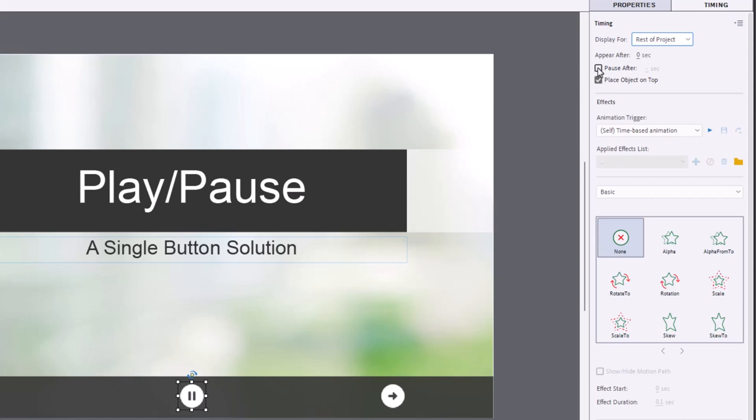You're going to also want to turn off the pause function. We don't want this button to by itself pause the slide when it reaches a certain point on the timeline. And for the convenience of other slides, I'm placing this object on top. So that way, it's not going to get blocked by anything later on in the course.